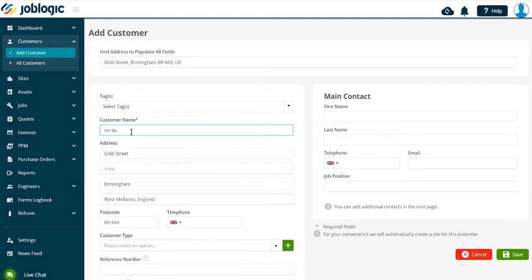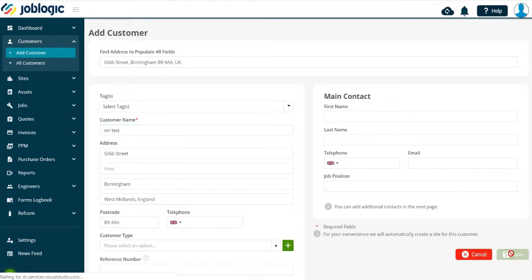When you are ready, select the Save option. Your customer is now created on JobLogic.